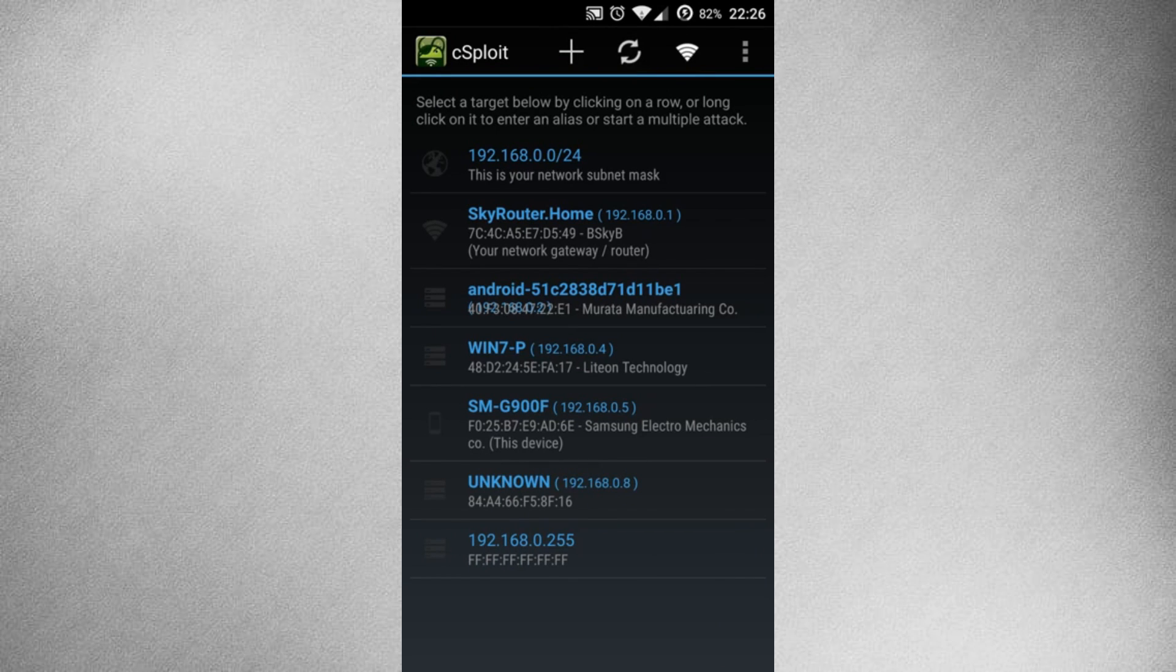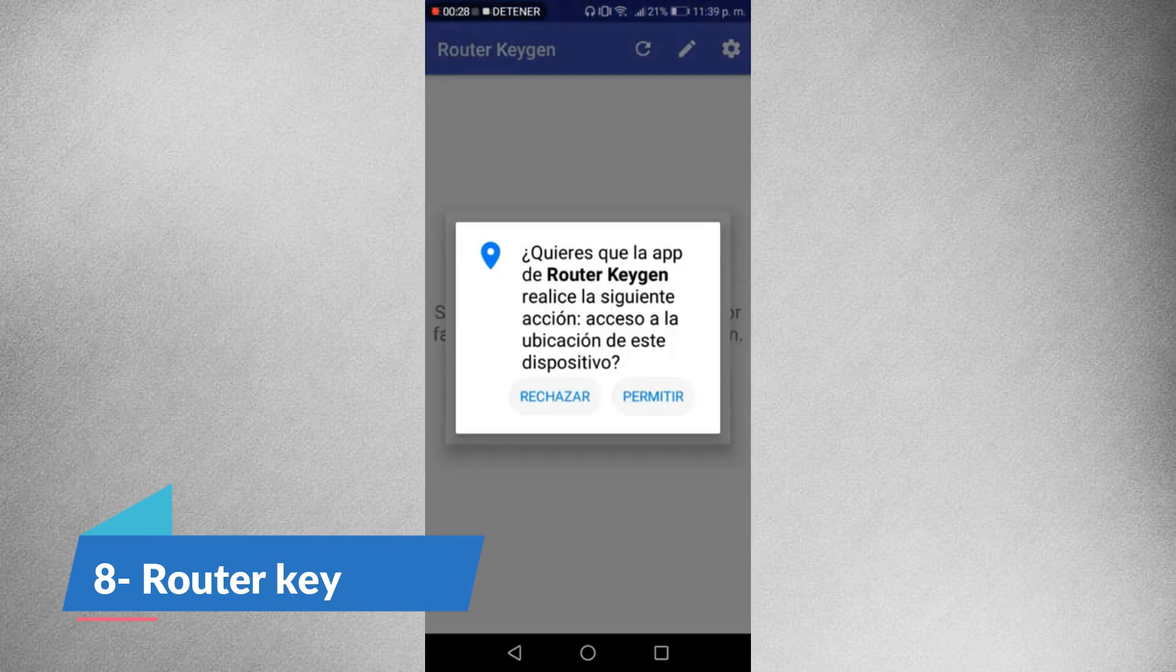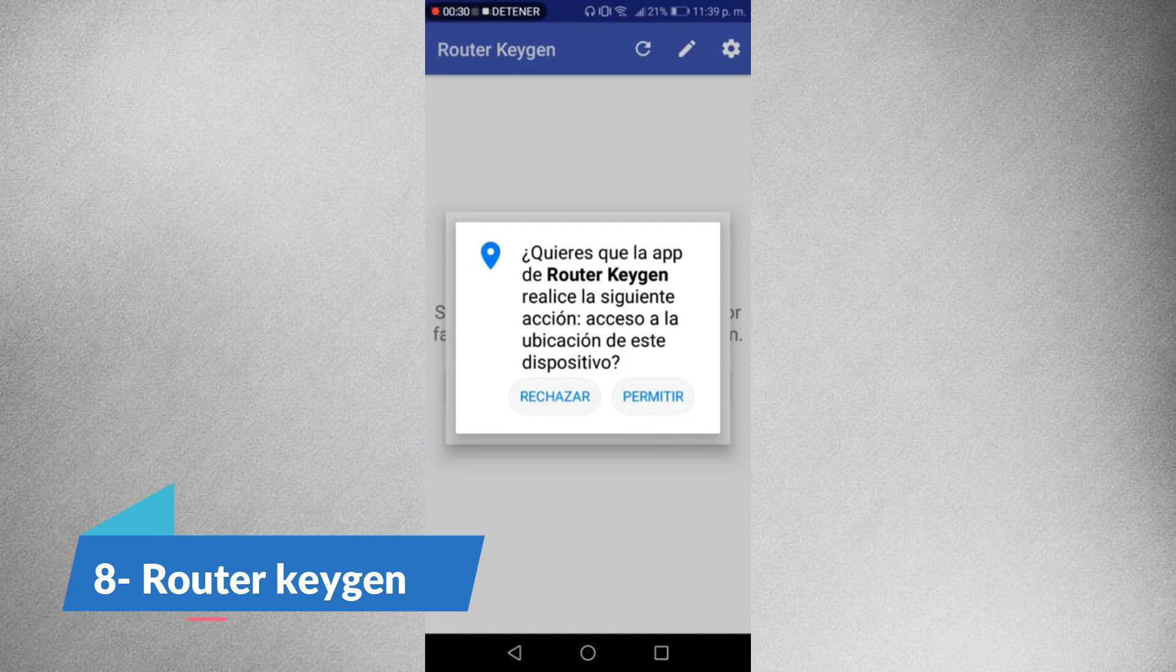As always, use cSploit responsibly and ethically. Last, but certainly not least, we have Router Keygen.